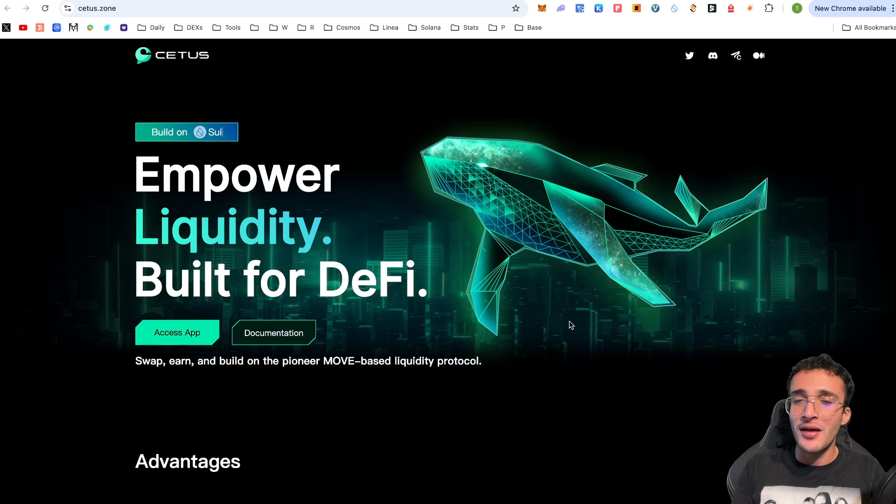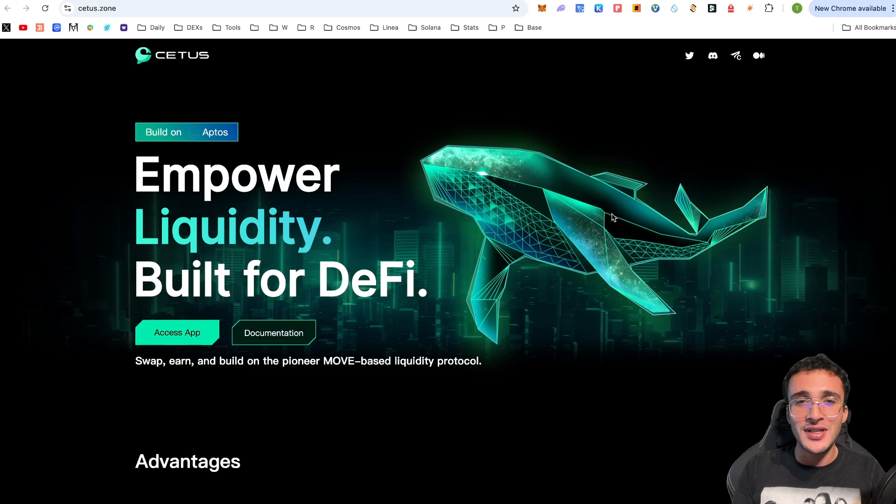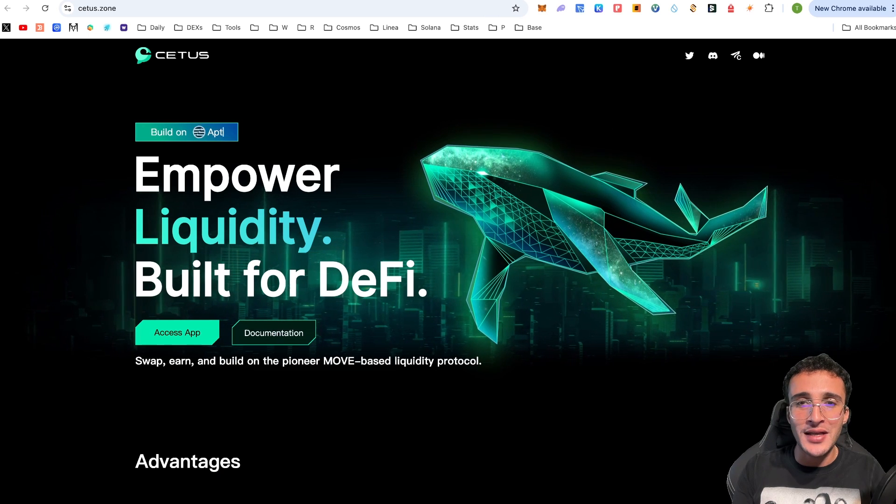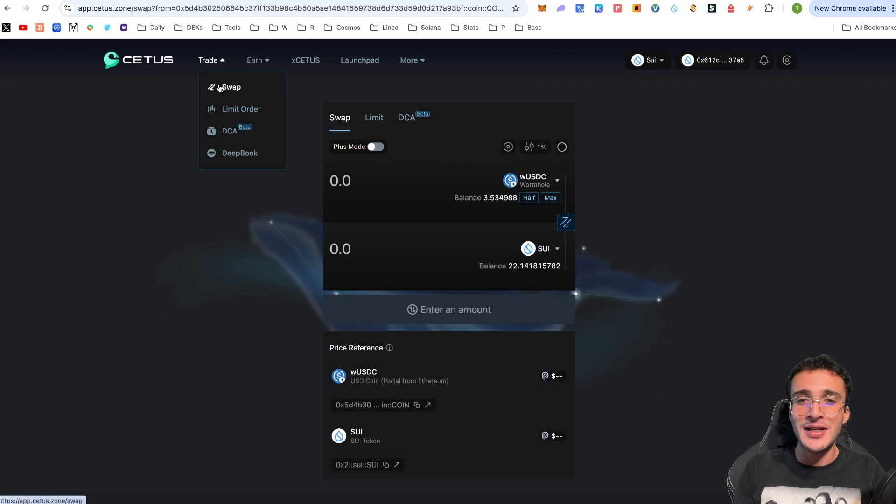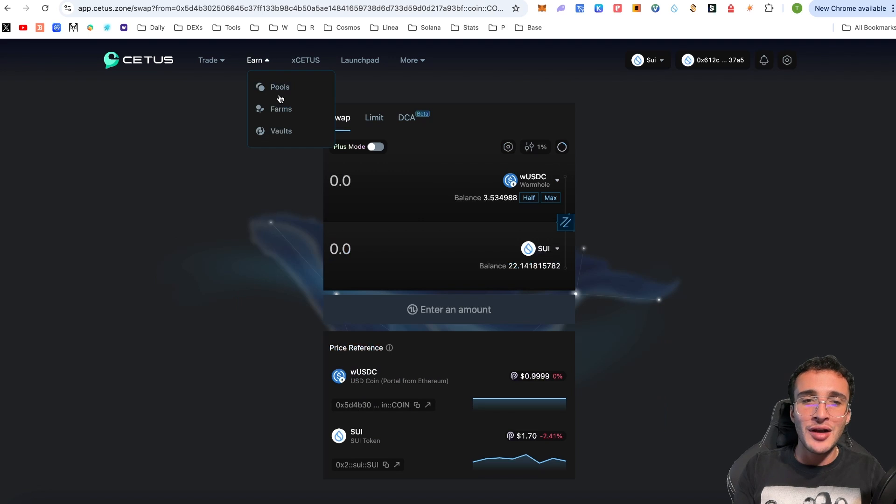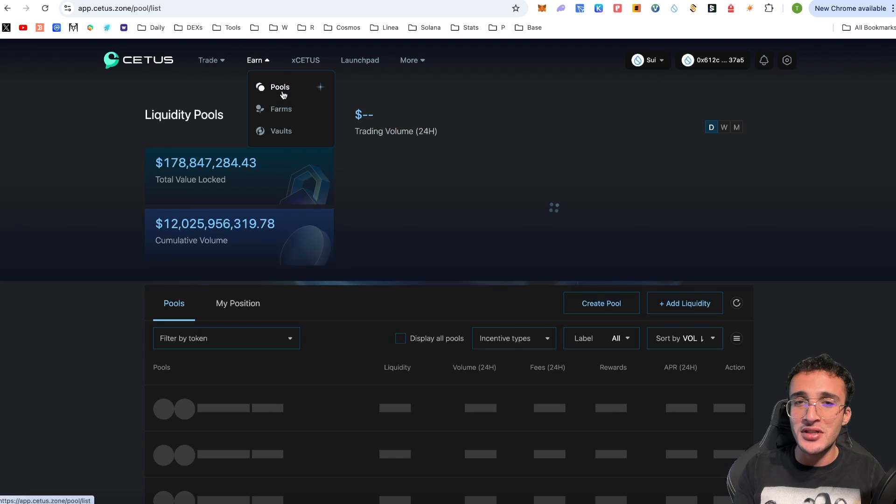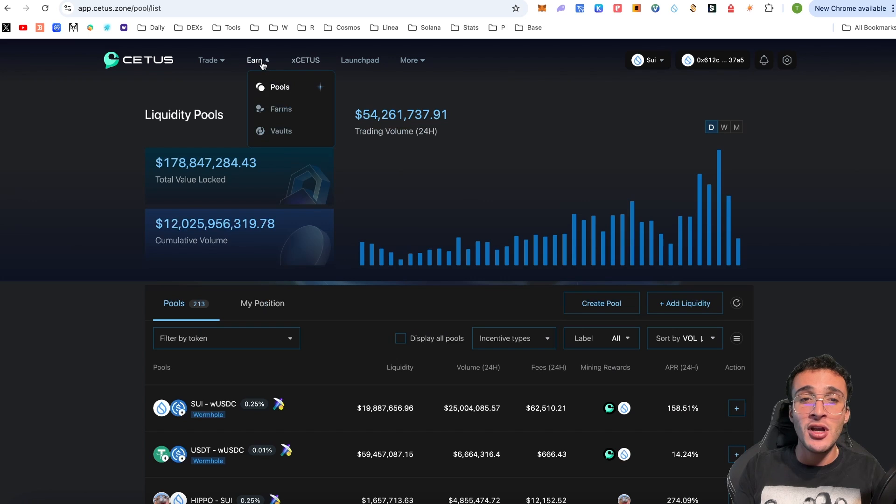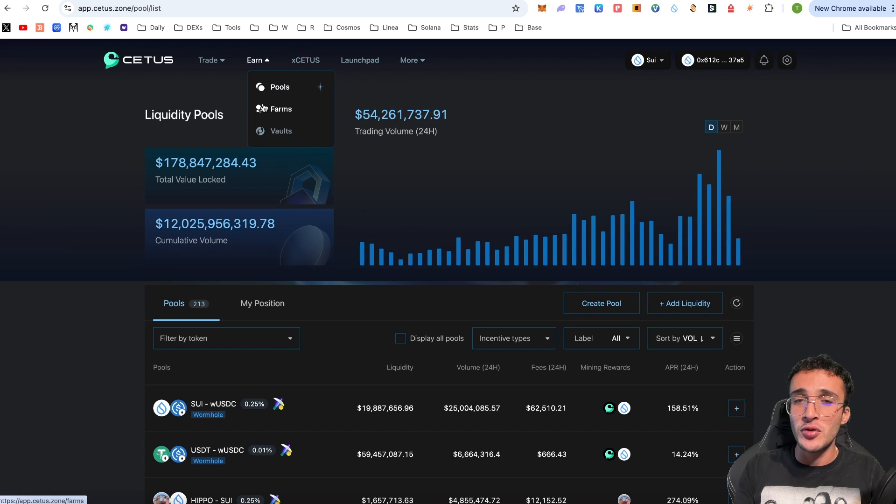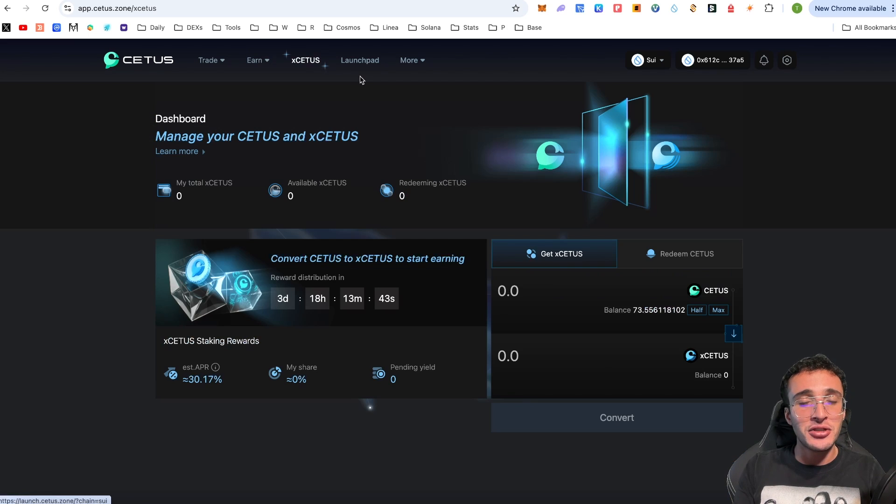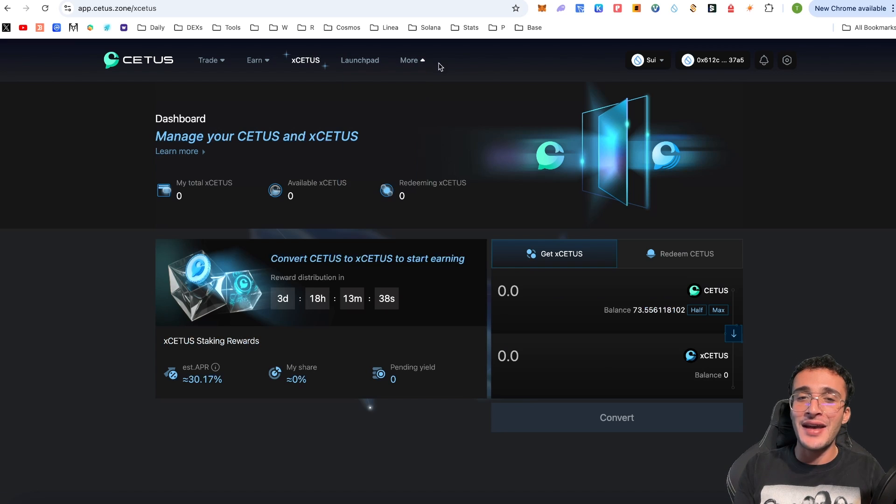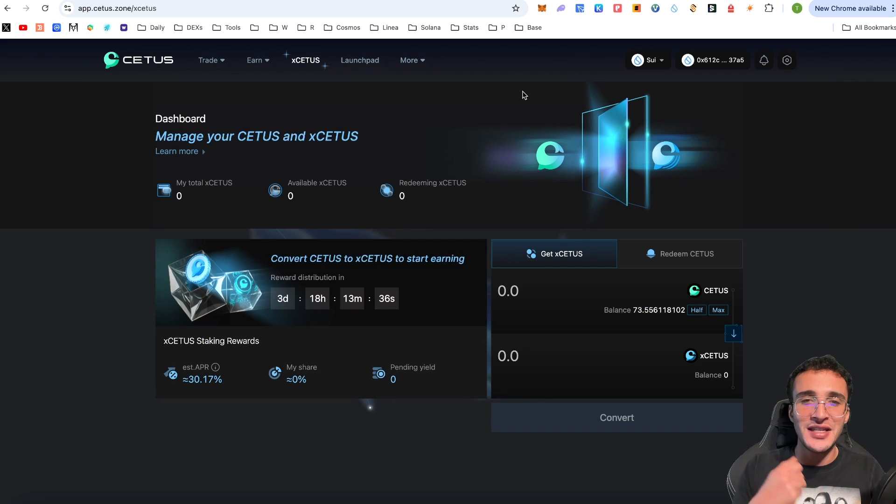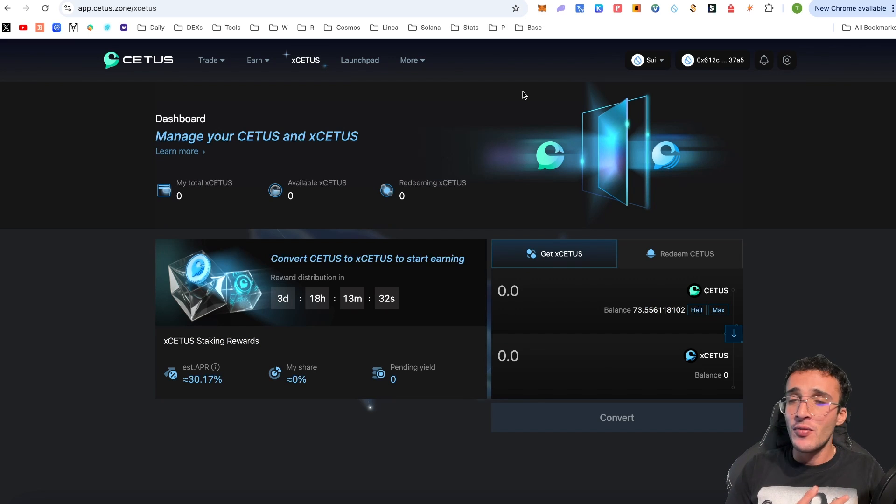In a nutshell my friends we've explained what the CETUS protocol is, we've explained how to swap tokens, we've explained how to use the limit order and dollar cost average features, we've also shown you how to provide liquidity to earn some passive income, we've also shown you the farms and vaults very briefly, we've also shown you the xCETUS token on which you can earn fees from the protocol, we've also shown you the launch pad and that is exactly how to utilize the CETUS protocol on the SUI network.